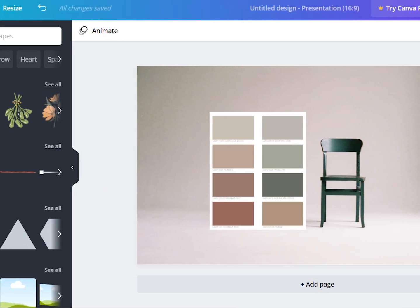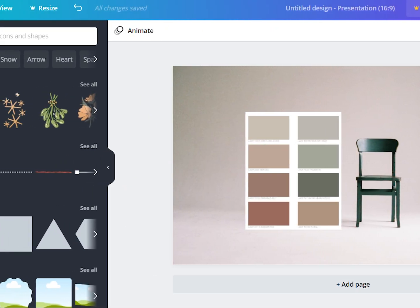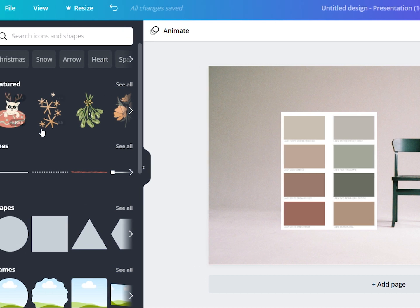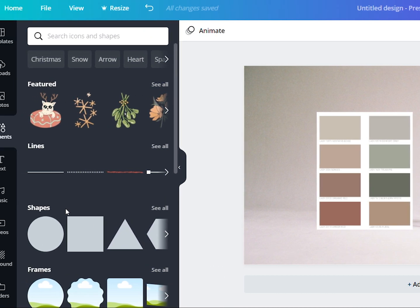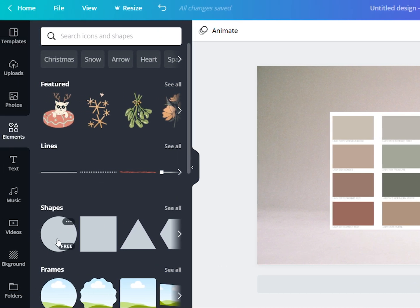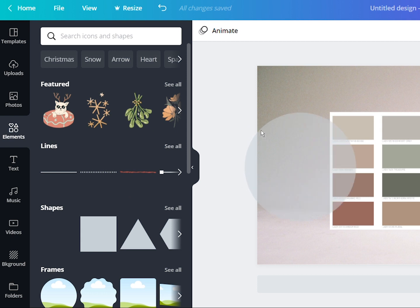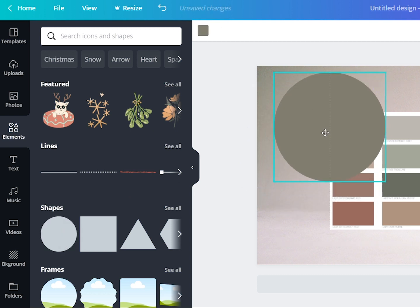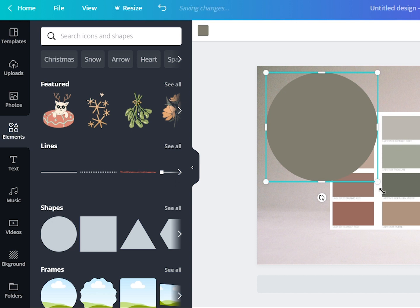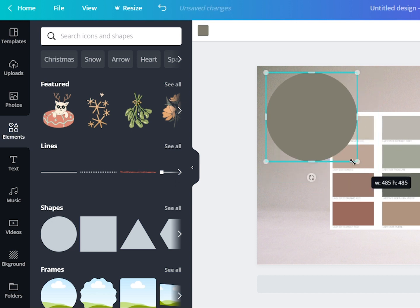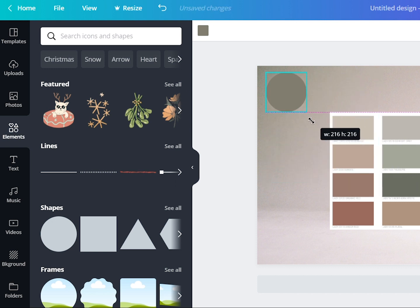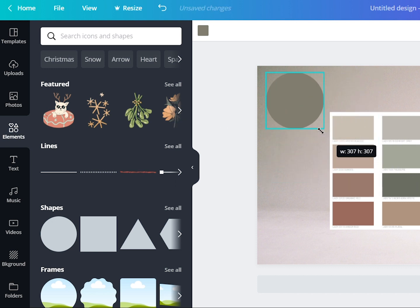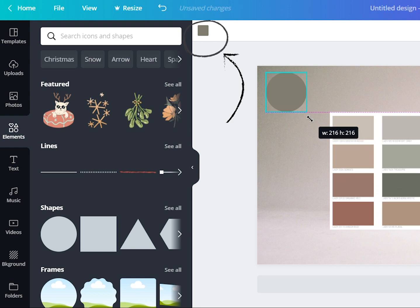Before we drag the colors into our slides, let's create the shapes first for our chosen color palette. You can use any shape you want for this, but I highly suggest using a circle or a square for a neater look. A good function that Canva has is that it automatically collects the color palette of the image.